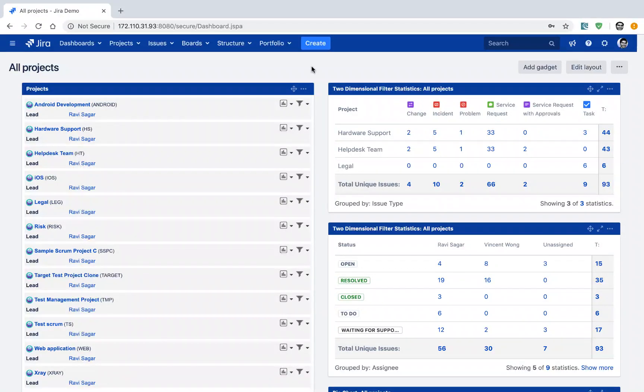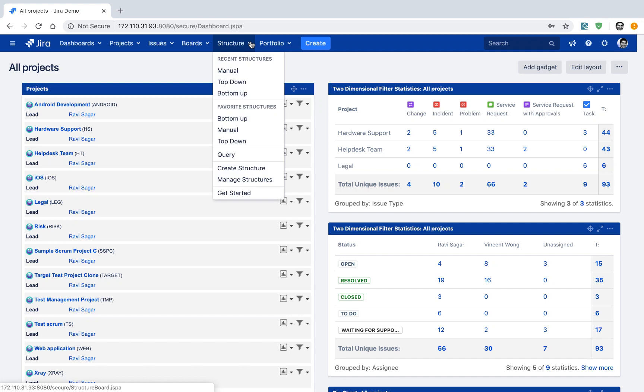After installing the Structure app, you will get this option on top called Structure. If you go inside this option, you have a few things that you can do.